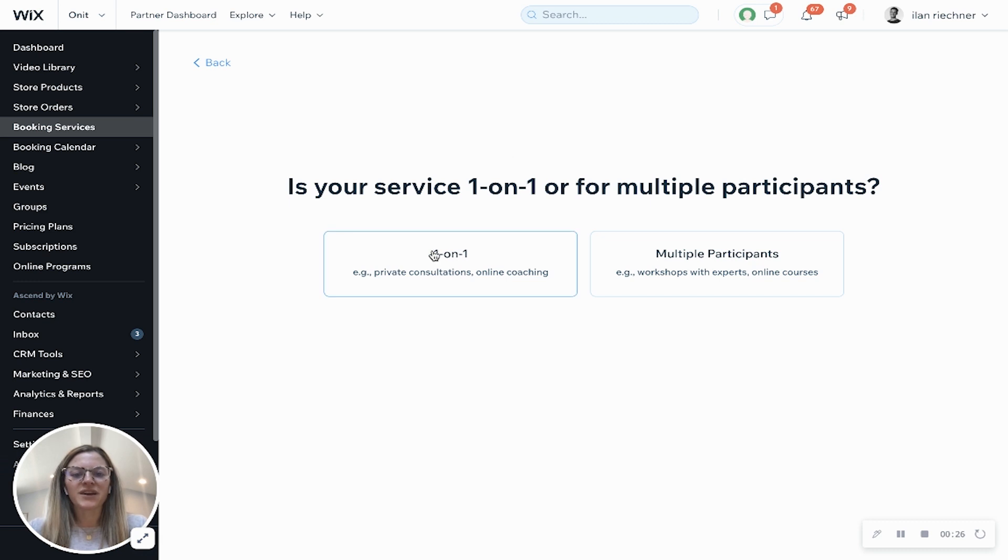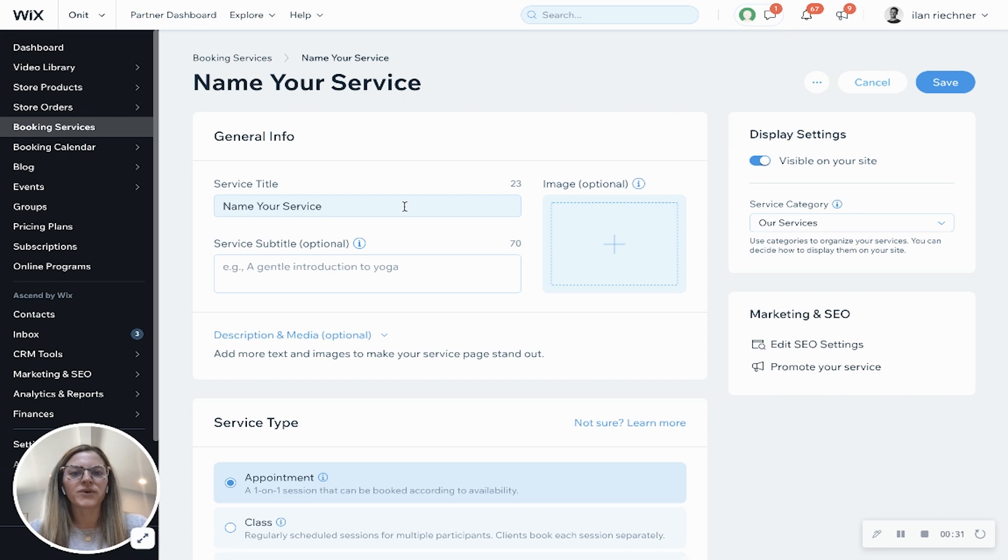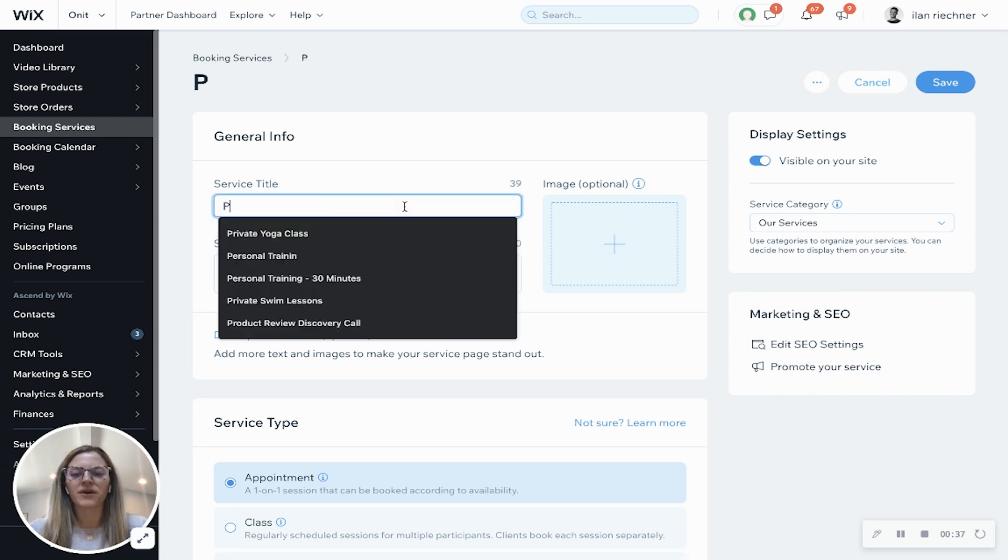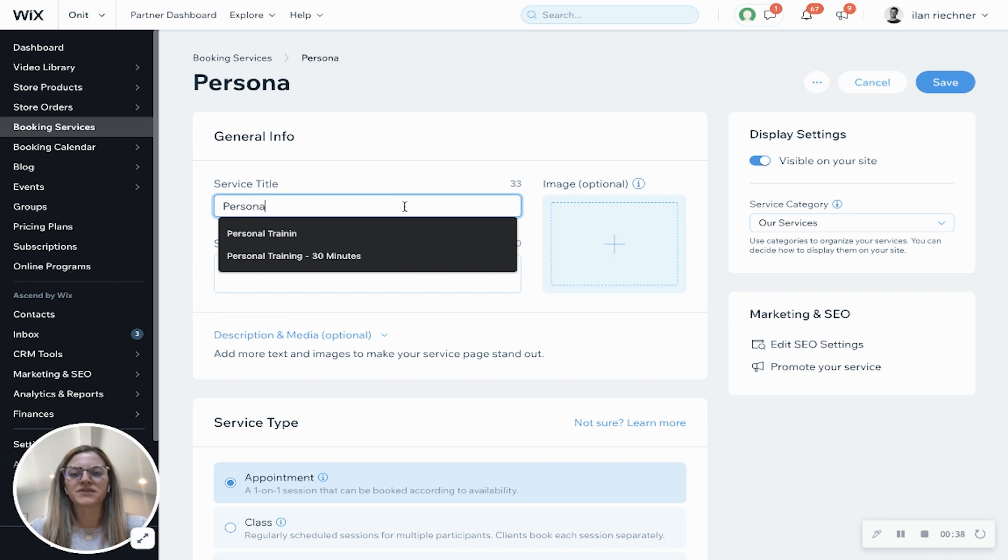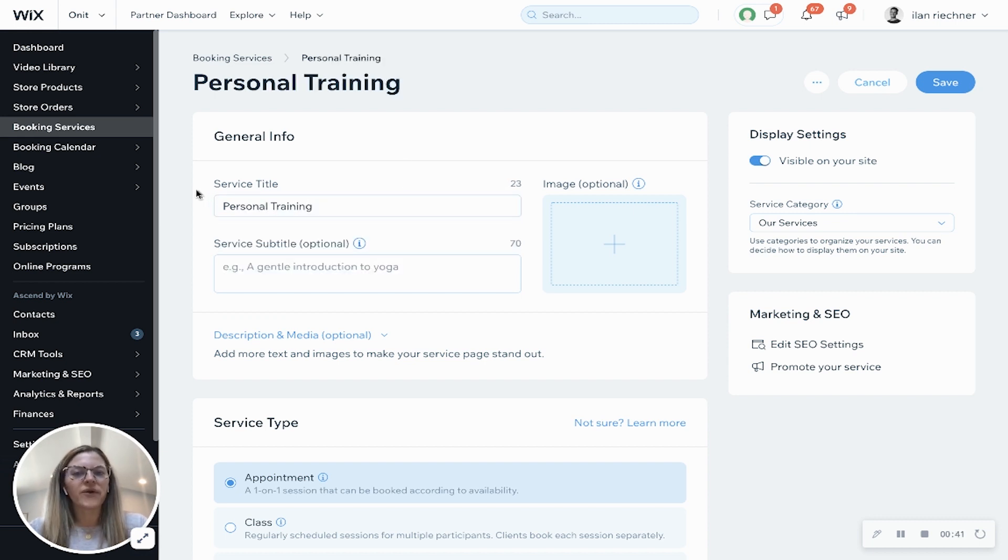Now we're going to select one-on-one because this is an appointment and then once this loads we're going to input all this information about our appointment. So this is going to be for a personal training session. We'll add in that service title.